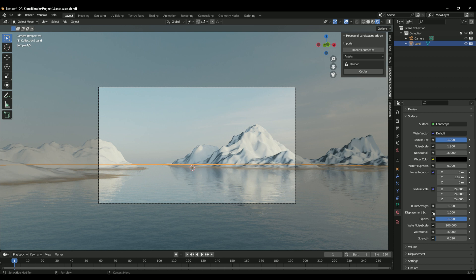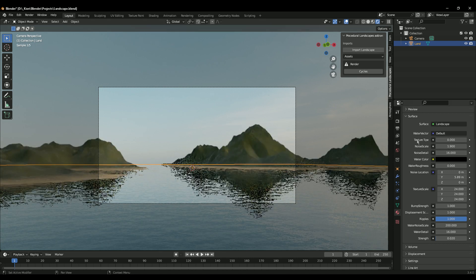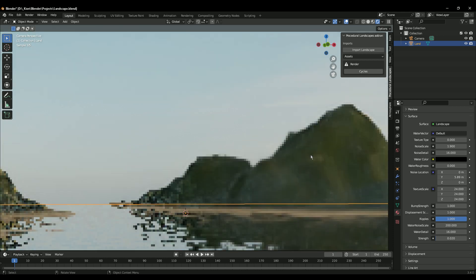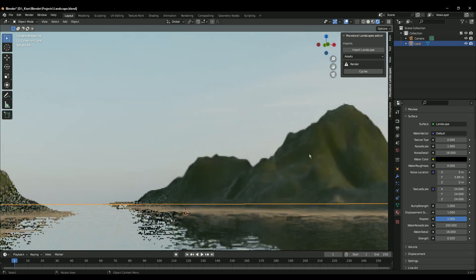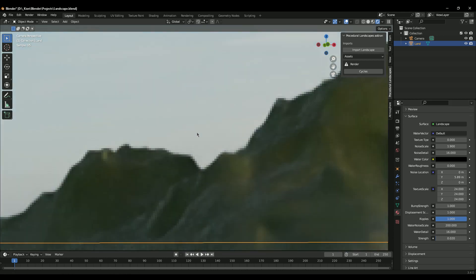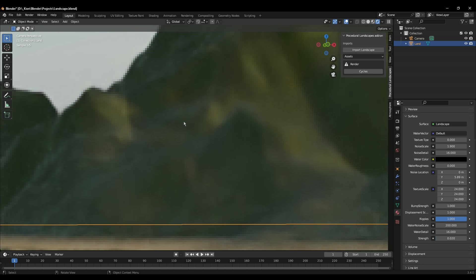I'm happy to announce that in a future update there will actually be a shortcut panel right here, and everything will be broken down into separate categories, making it much easier to use. For the texture type, you can change that to zero, which will be the default cool-looking grass and rock texture. You can really zoom in and see the detail.